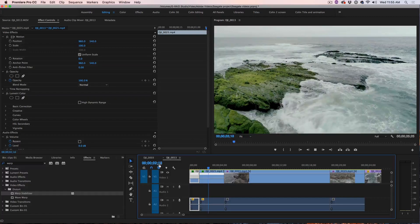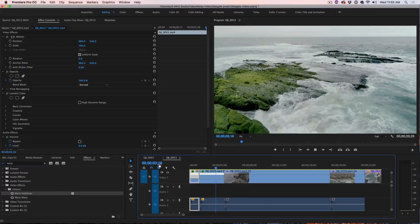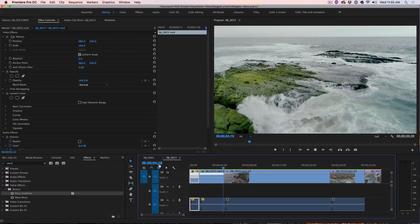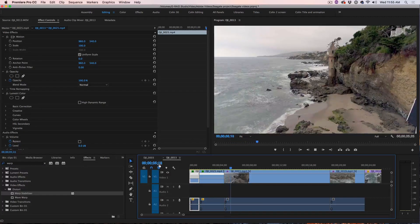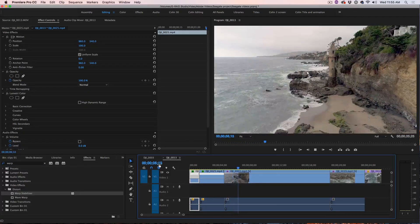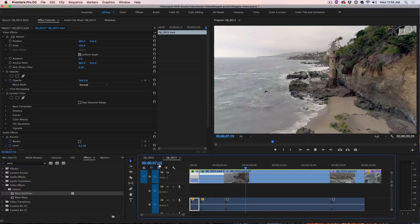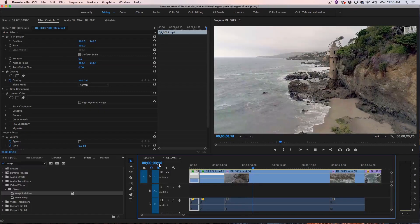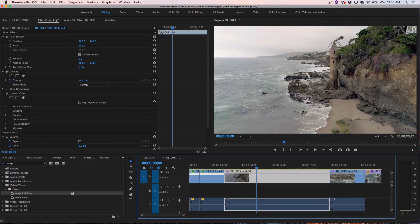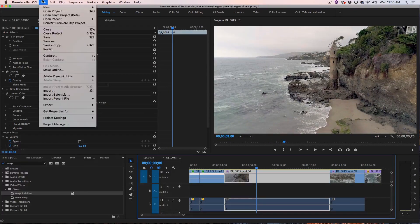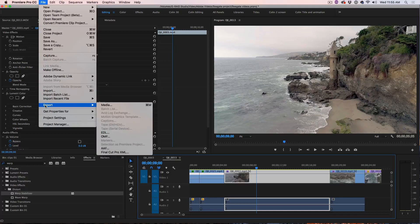Now that we've assembled our timeline here in Adobe Premiere Pro CC, we want to be able to share this video with the world. And the way to do that is to just choose File, Export, Media.